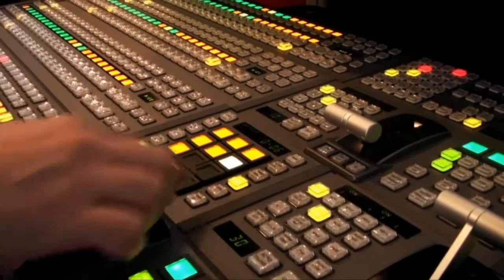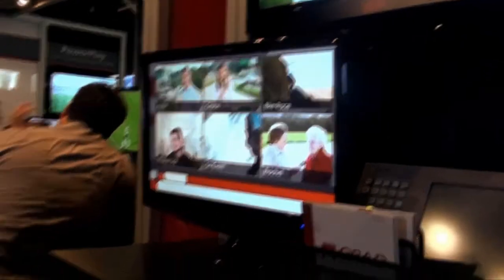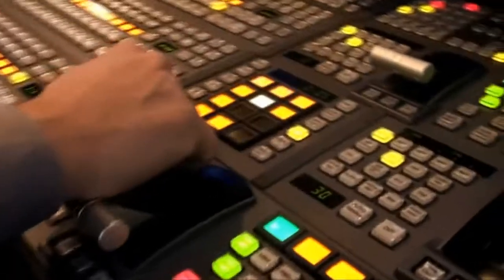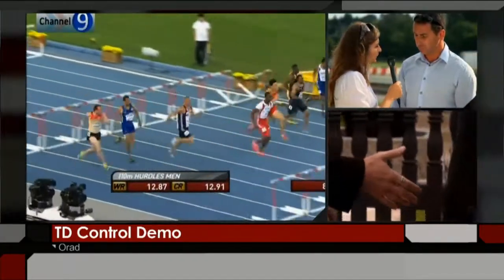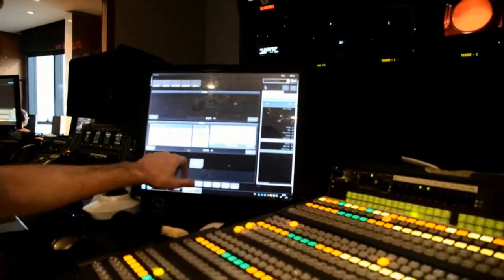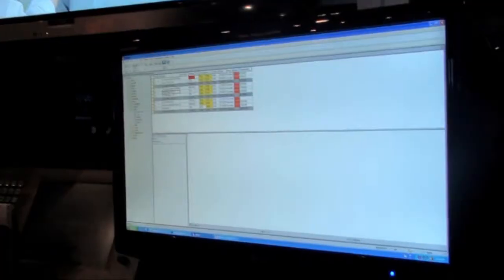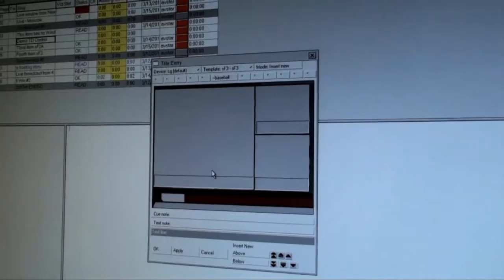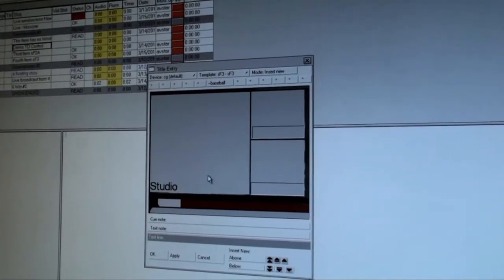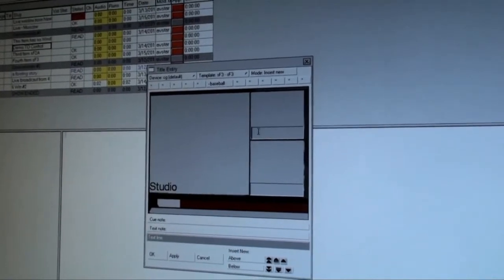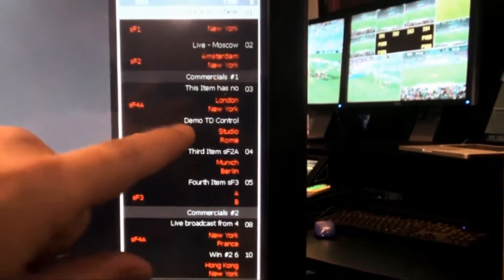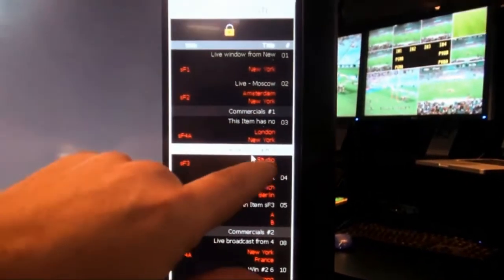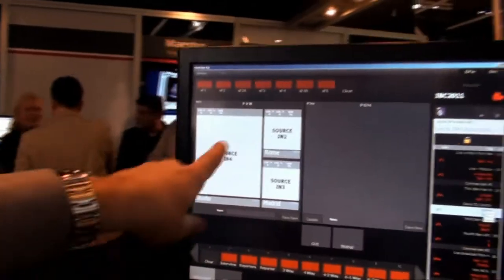A TD can save box presets as snapshots and recall them from the switcher as well. TD Control is fully integrated with newsroom computing systems, giving journalists the ability to pre-define the correct video boxes over the rundown. These changes will be displayed immediately at the production switcher and on the TD screen.